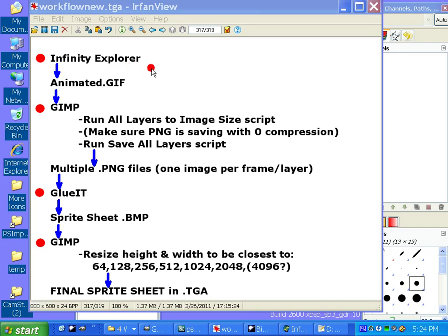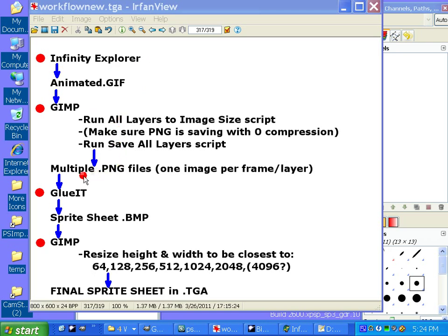We're going to export those to animated GIFs. We're going to bring those into GIMP, which is a free image editing program. We're going to run a couple of scripts on it.